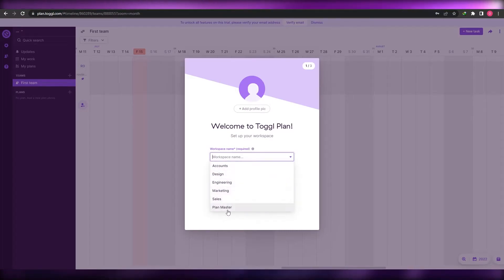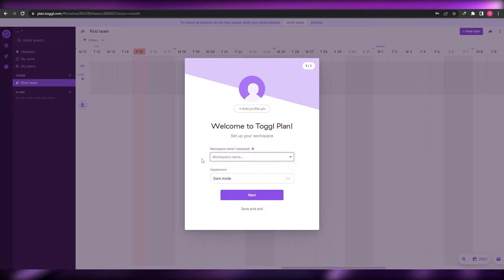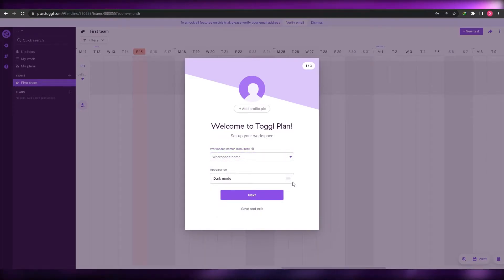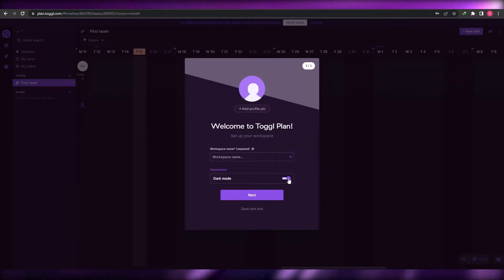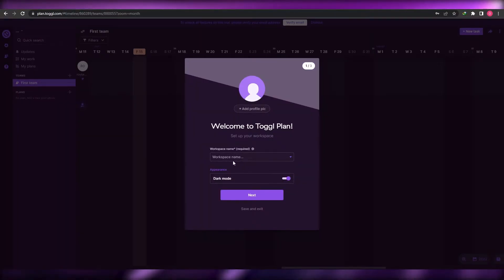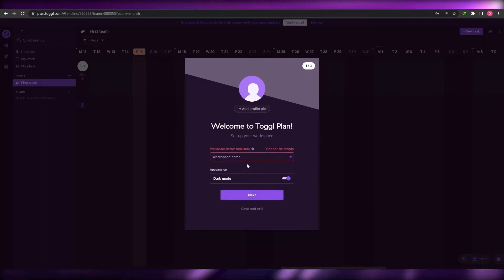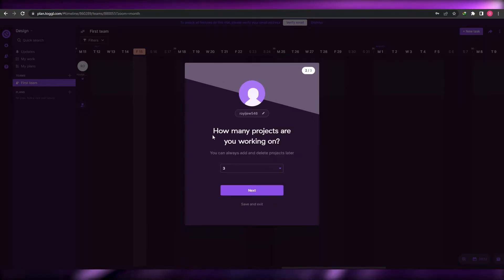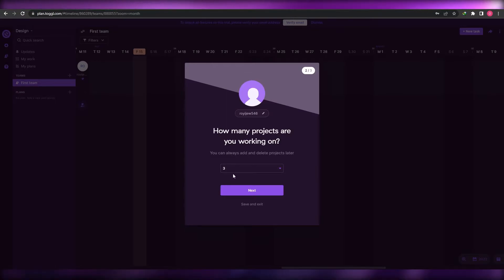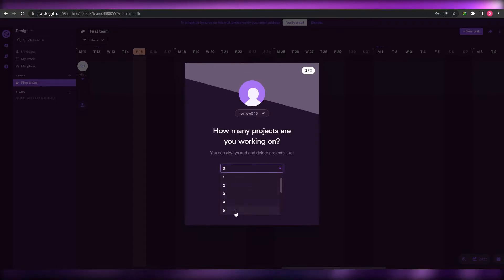You have preset options like accounts, design, engineering, marketing, plan master, and more — you can name it whatever you want. You can also switch between dark mode and light mode. I like dark mode so I'll keep it on dark mode. I'll call this workspace 'demo' and click next.